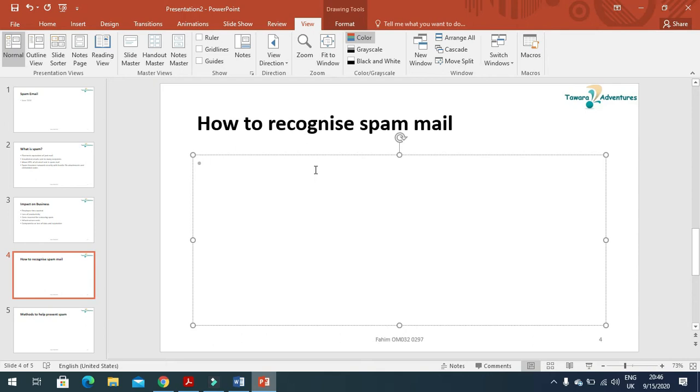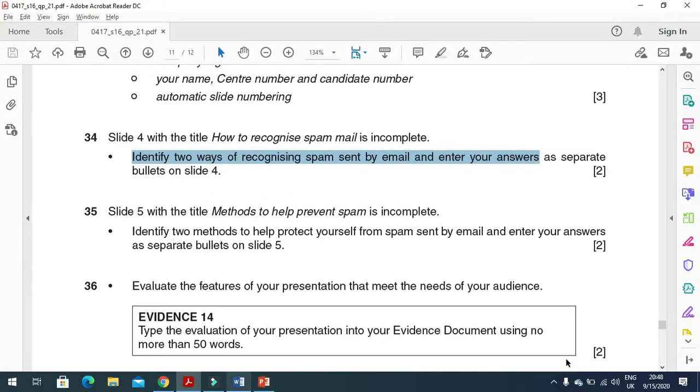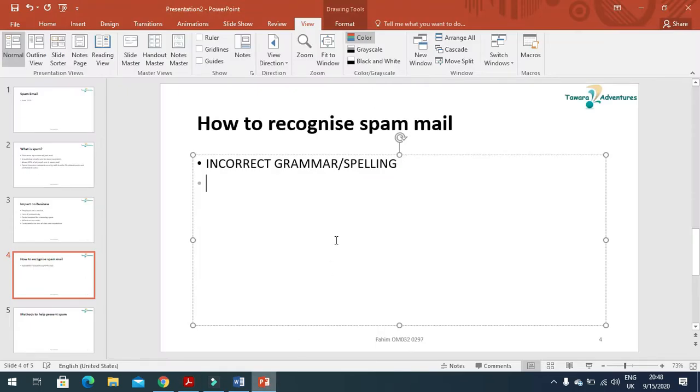You can see here incorrect grammar or spelling, and then also mention here for example sometime plain text or absence of logo.